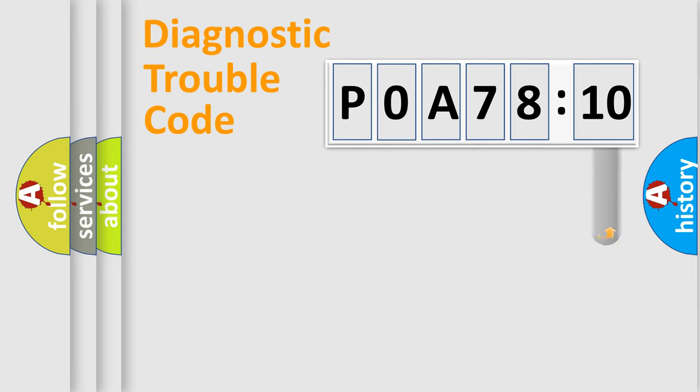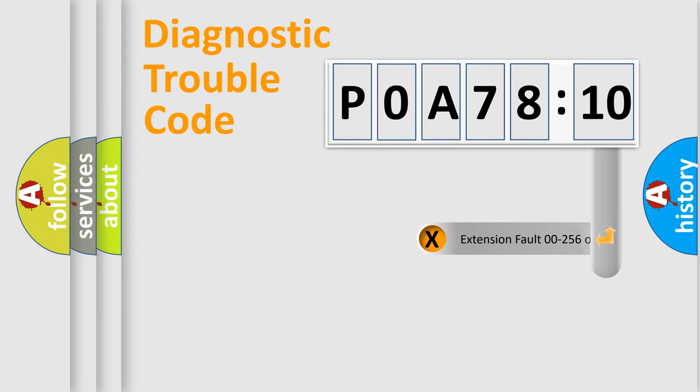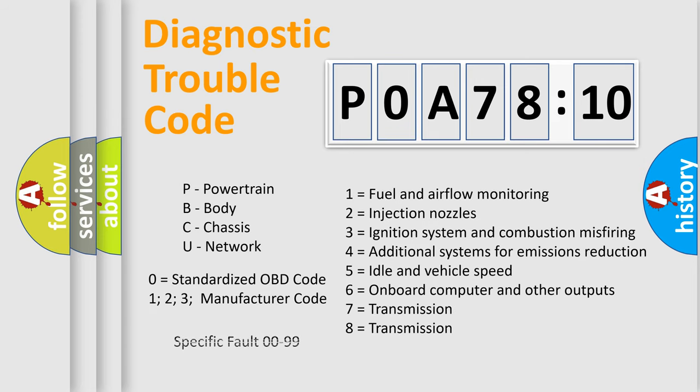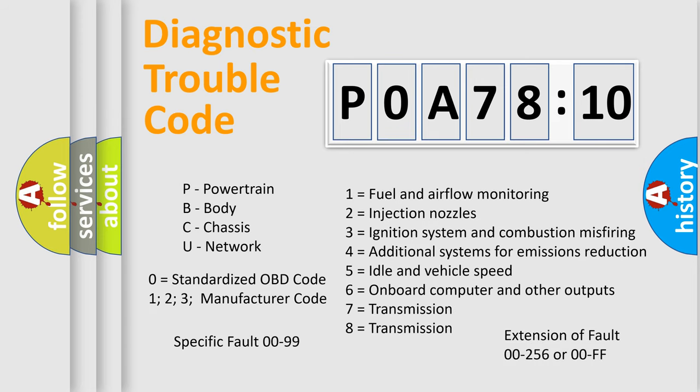The add-on to the error code serves to specify the status in more detail, for example, a short to the ground. Let's not forget that such a division is valid only if the second character code is expressed by the number zero.